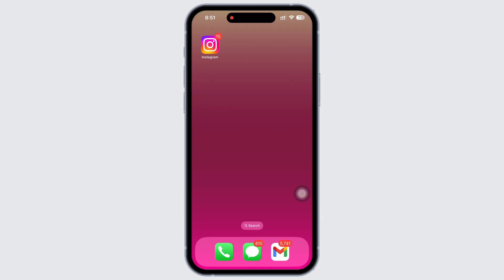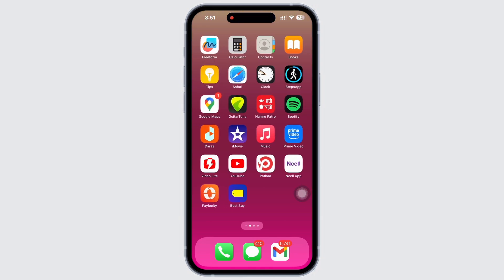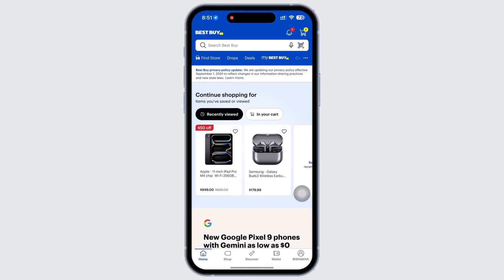Firstly, go ahead and open the Best Buy application on your device. Make sure you are signed in, and if not, then go ahead and sign yourself in.